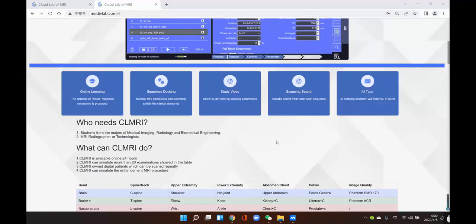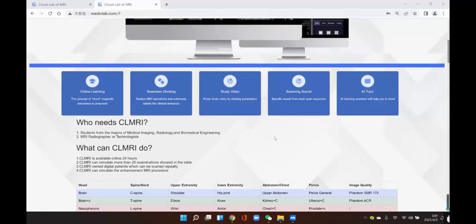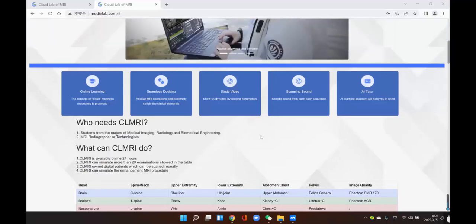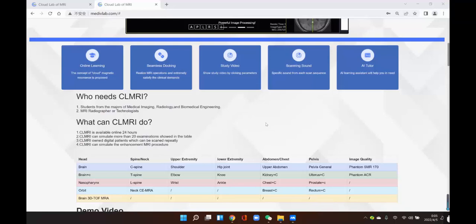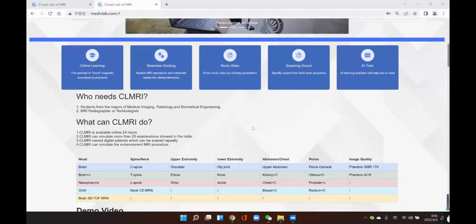In the homepage, we introduce the features of this software. CLMRI is designed for students in the major of medical imaging and for radiographers. There are more than 25 examinations that can be operated in CLMRI, including head, spine, abdomen, and contrast enhancement.